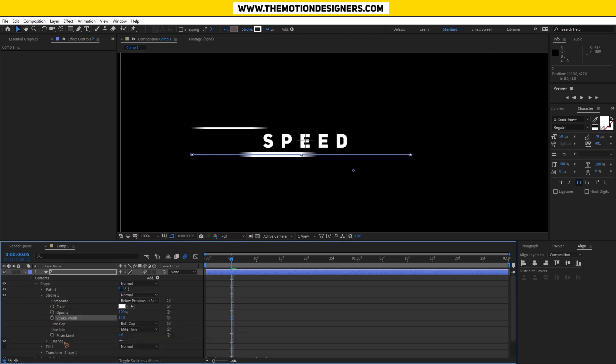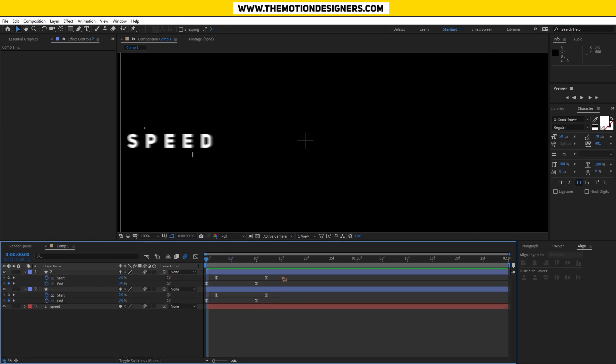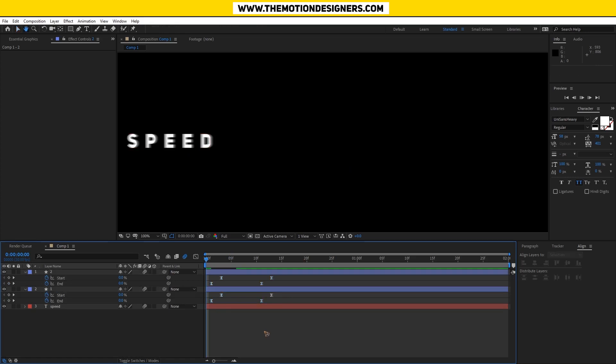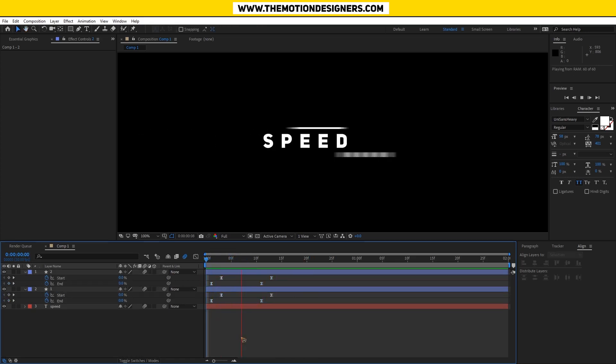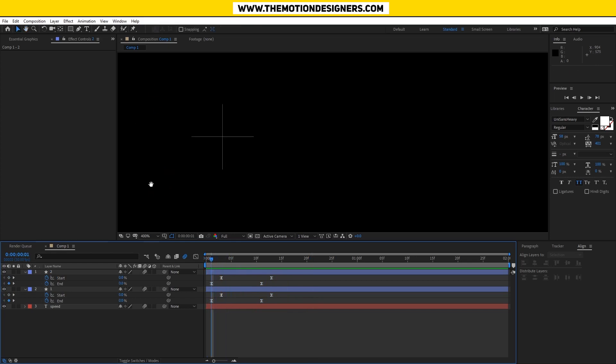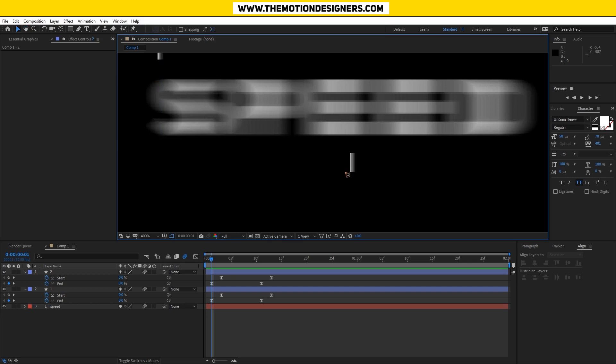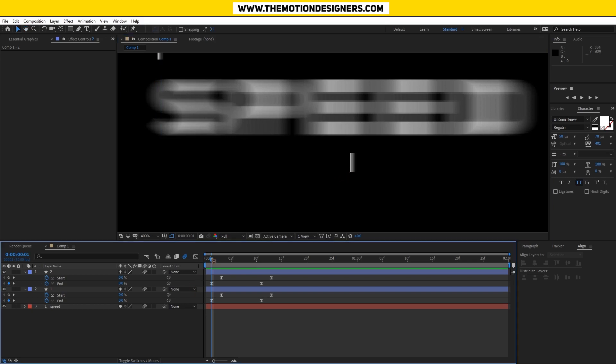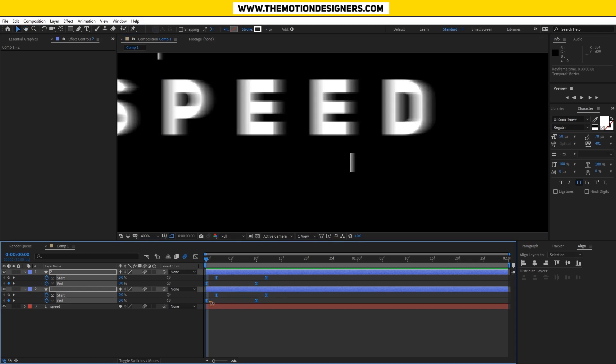Offset the stroke amount, go to the contents, shape, stroke, and add a dash so that you have some random lines like this. All the keyframes and offset a little bit here so that it starts from here.